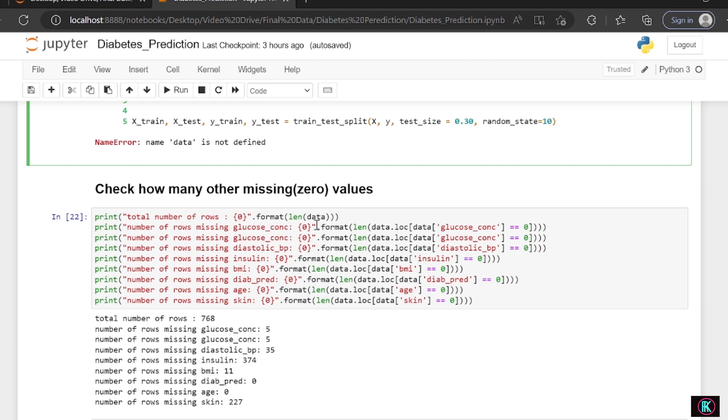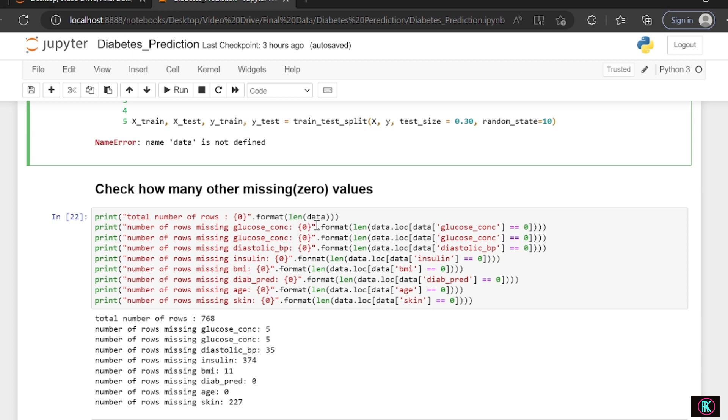From sklearn.preprocessing import Imputer. We're using Imputer to replace the missing values with the mean values. For example, we have five missing values here, so we're replacing all these five missing values with the mean value of this column. It will be almost the same, so it doesn't give much error. We're filling all the values and this is an array.